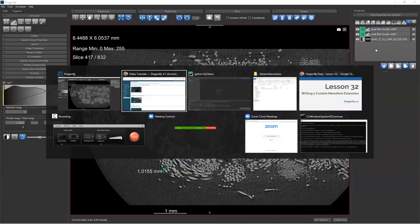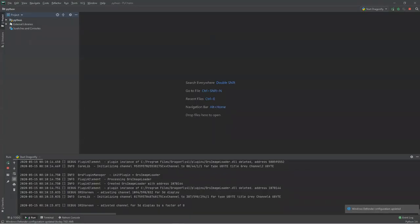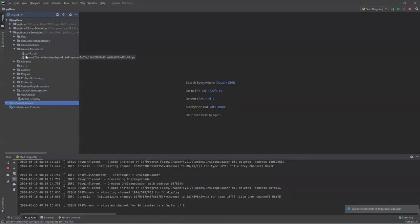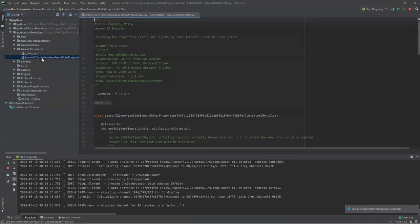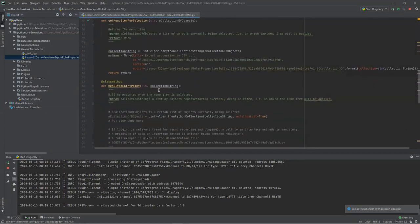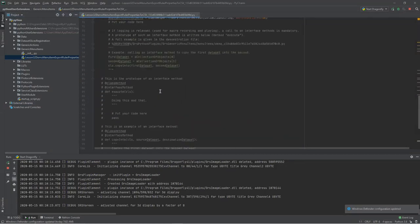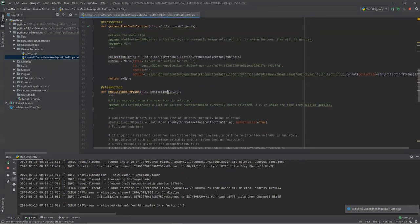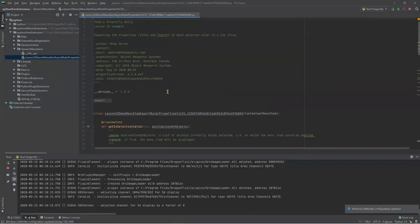Let's have a look at the source code. I'll pop over to PyCharm and navigate: Python User Extensions, generic menu items, Lesson 32 Demo Menu Item Export Ruler Properties to CSV. I'll double-click — the source code is loaded. This is what was created when we clicked that button. It's created a bunch of source code. It is valid and working, but it doesn't do anything because no one has written the specific behavior required yet.